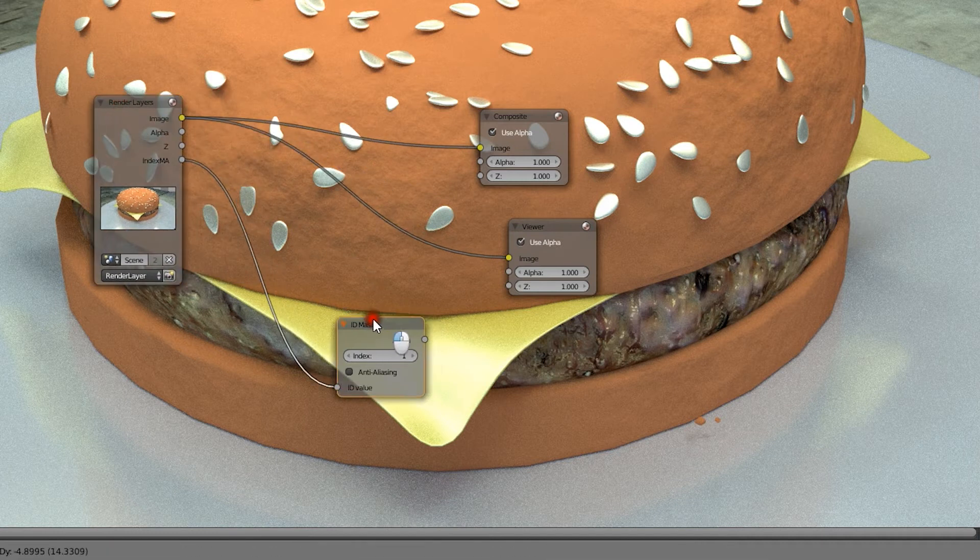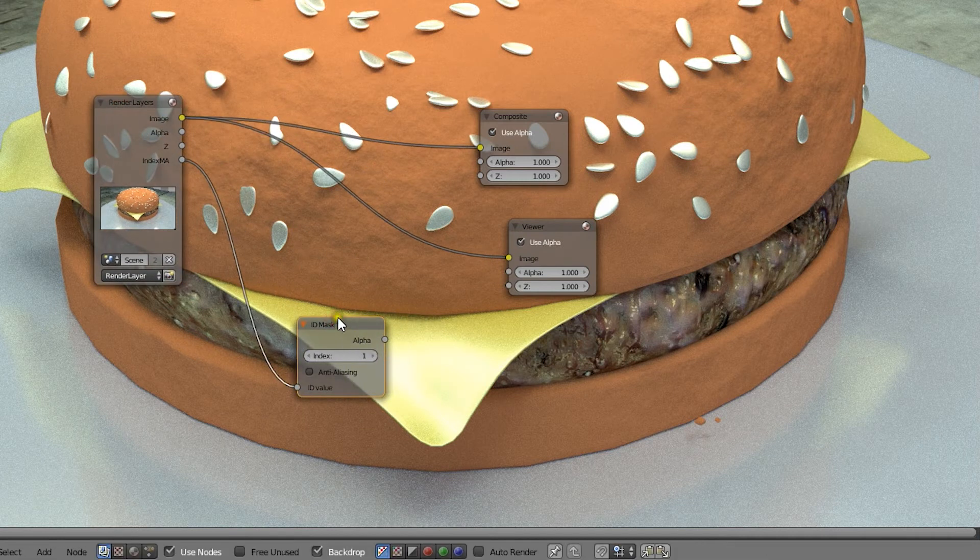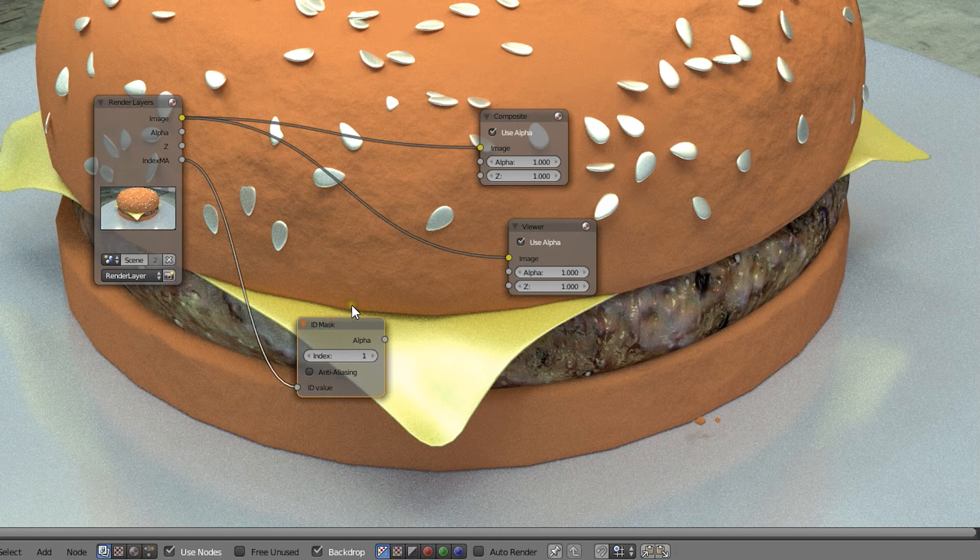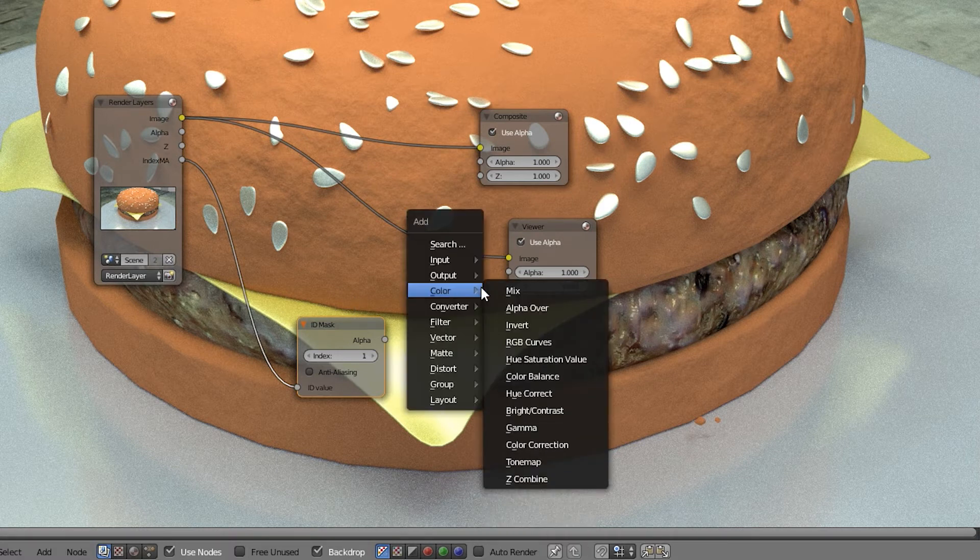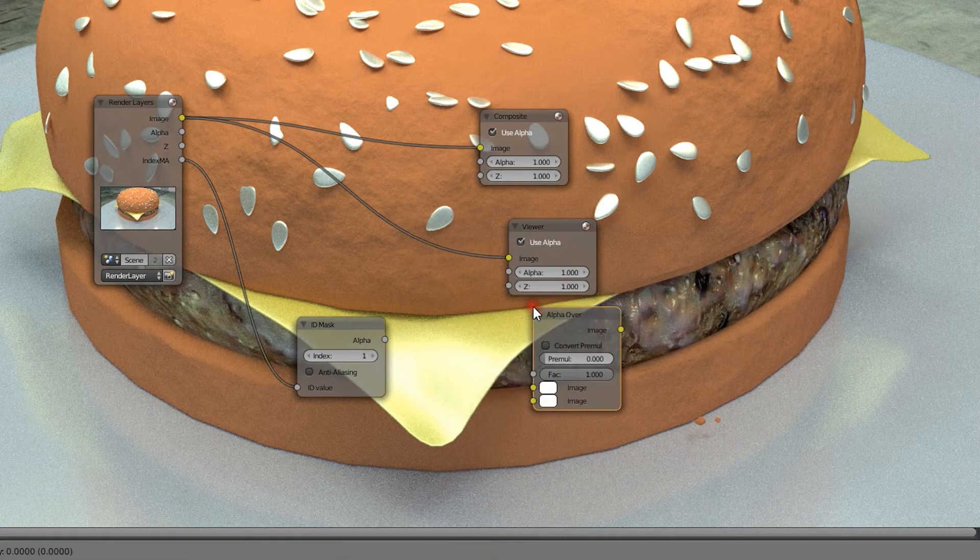Now we can use this for the factor value, in order to mix a color corrected version of the seeds together with the original image. Let's begin by adding an alpha over node, and connecting it to the composite and viewer nodes.